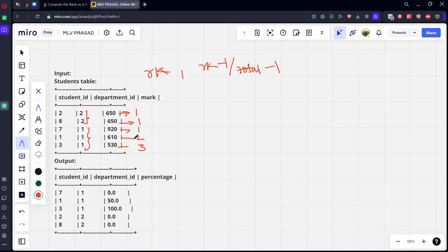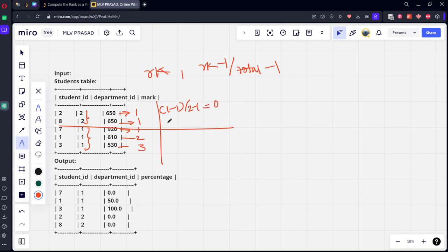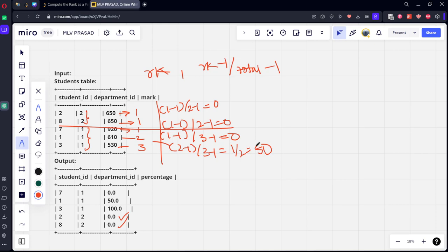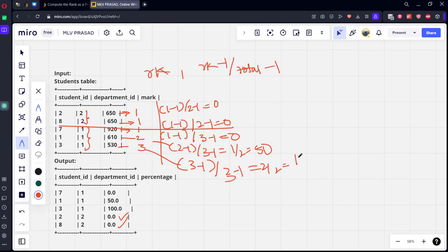Total number of students. So how we will calculate: there are two students, there are two students, there are two students. Rank is one minus one, number of students is two, two minus one, so zero. Similarly, one minus one by two minus one is zero, that's why you got zero, zero here. What you got? One minus one, divided by total, how many are there? Three minus one. Zero by two, it is zero. Second one: two minus one divided by three minus one. It is one by two, it is 50. Similarly for the third student, three minus one by two by two, so one, it will be one percentage. So multiplying by 100.